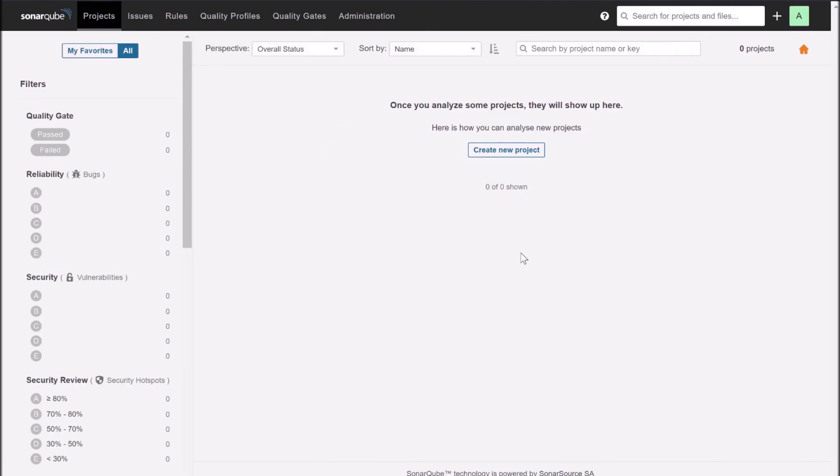So congratulations. You have successfully installed SonarQube in an EC2 instance of Ubuntu. If you are following our DevOps series, in the next part of this tutorial you will learn how to configure or integrate SonarQube with a Jenkins job for your static code analysis. Thank you very much for watching this tutorial. If you have any query or question, please feel free to write in the comment box. We will be happy to help you. Thank you. See you in our next lecture. Bye.